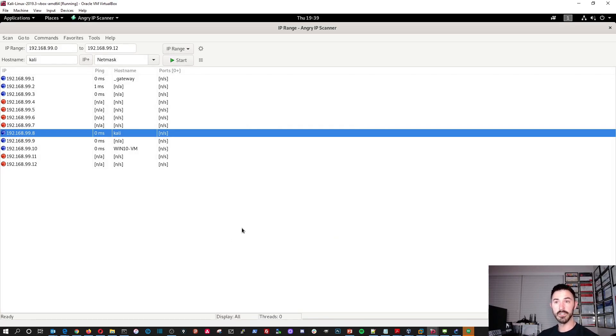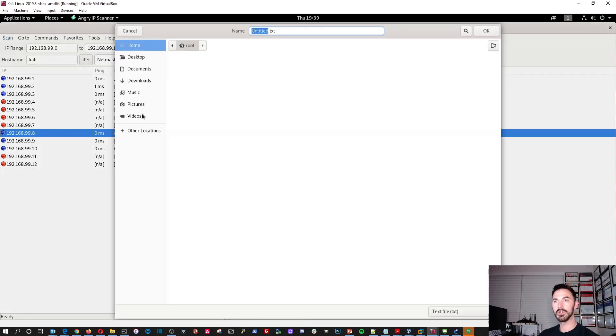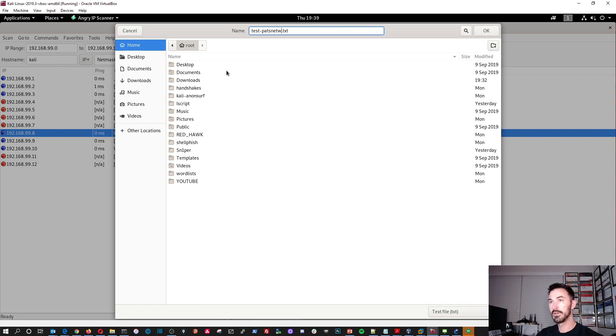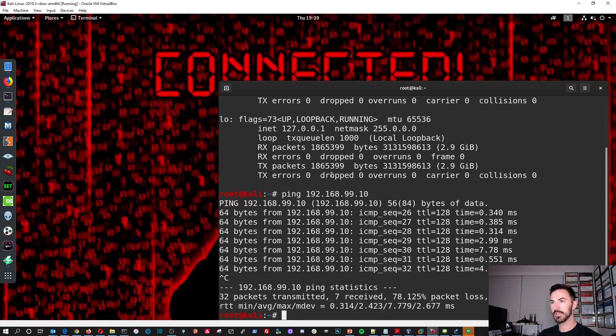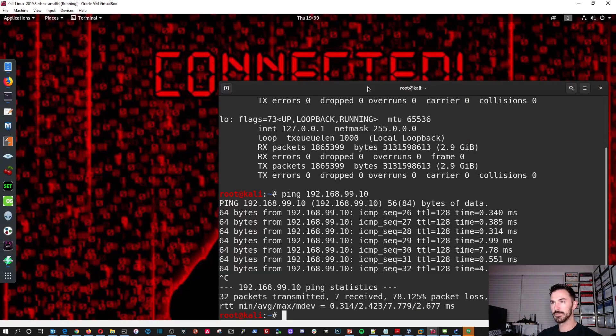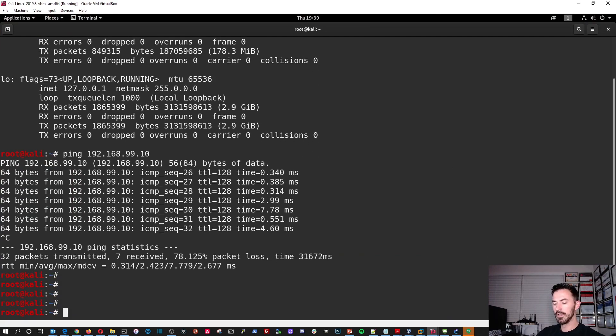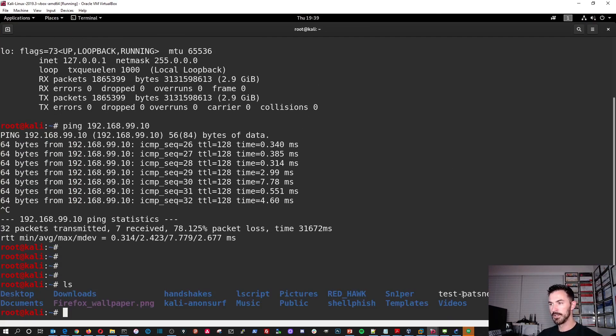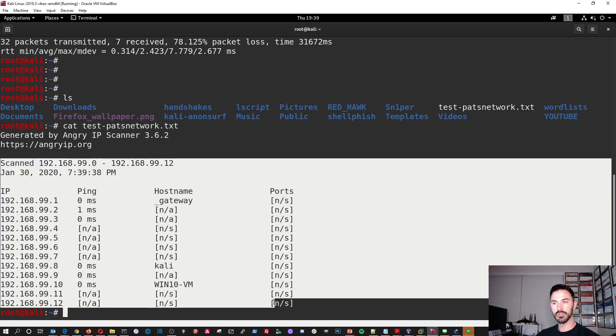So that's pretty much how you install it. It's very, very simple. I like this tool cause it's really quick and easy to scan a network and you know, we can export the results. So export all we can just do, I dunno, test dash paths network. Okay. And then we can just throw it right on the route. That's fine. And now let's minimize this. Let's go back here. So we are on the route. So if we do ls, we can see, we should see this guy right here. So if we do cat test, we can see the results right here. Bada bing. It's cool, right?